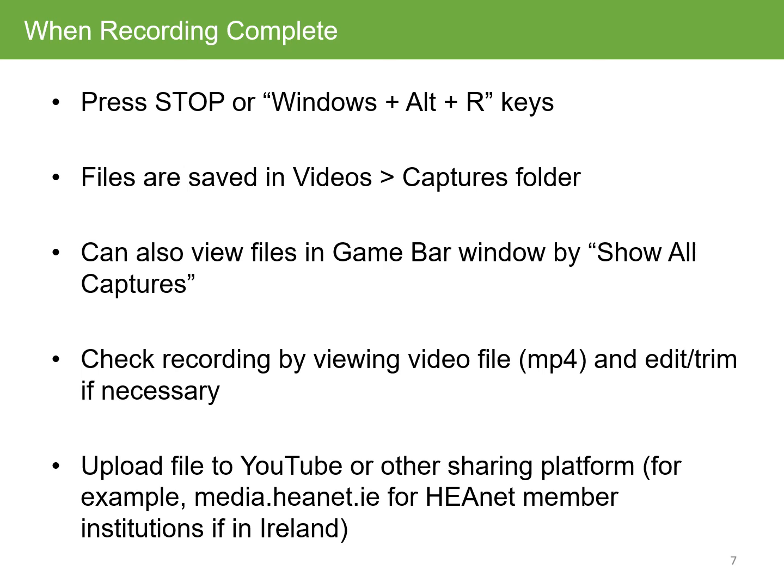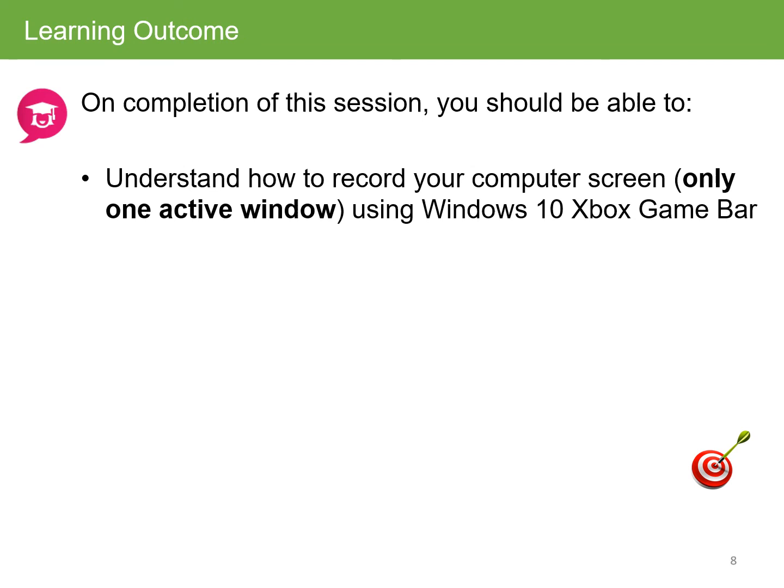Just a reminder of the learning outcome here: you should be able to understand how to record your computer screen using the Xbox Game Bar in Windows 10. Remember that you can only record one active window at any one time. I hope you found this session useful.